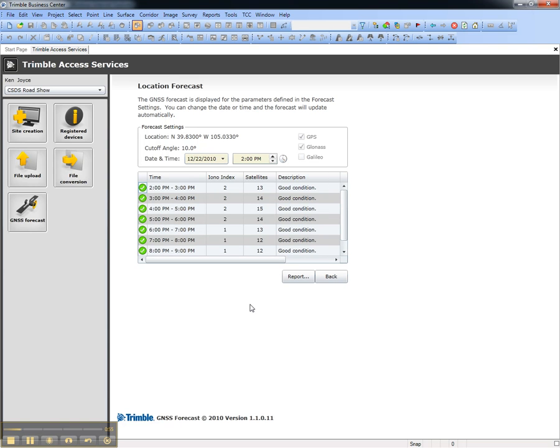Note that from here you can alter the start date and time, which by default is the time on your machine. From here you can also create a report.